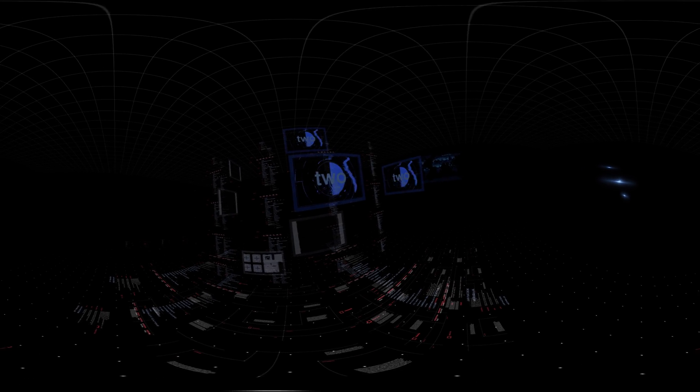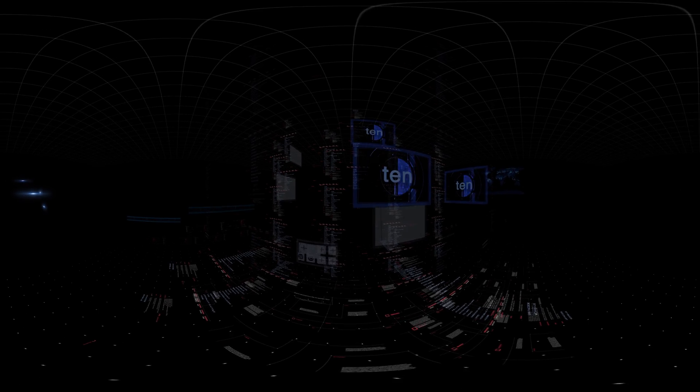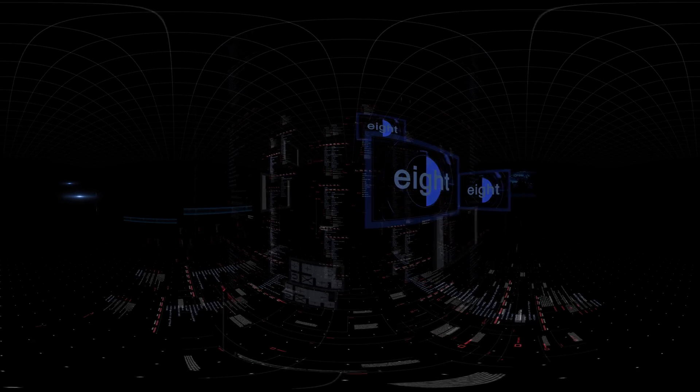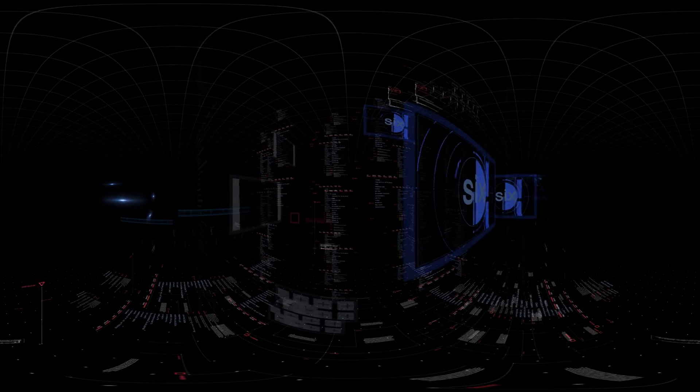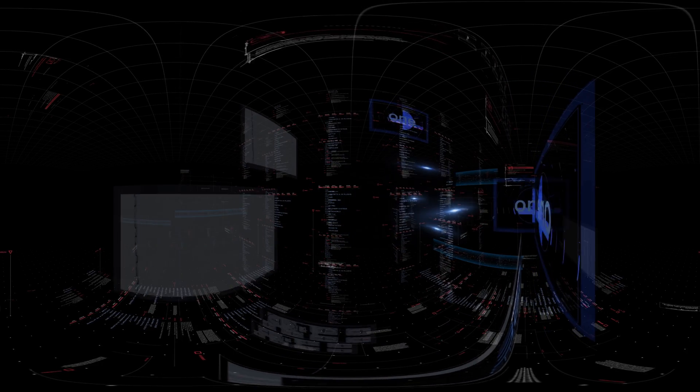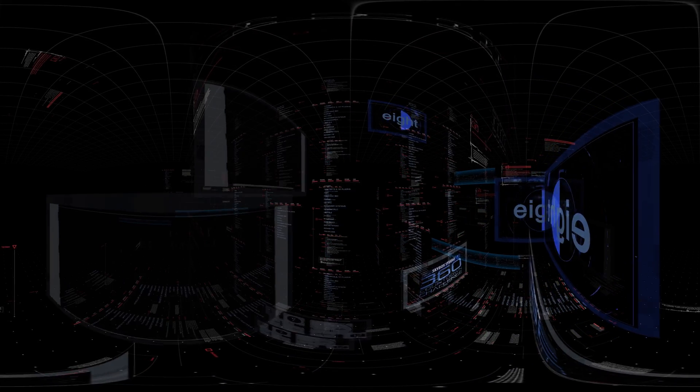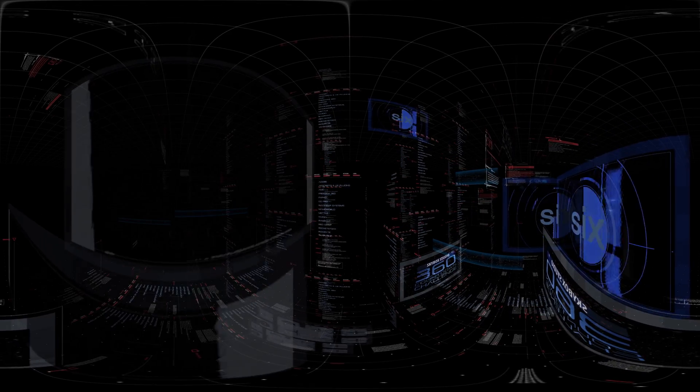Ten, nine, eight, seven, six, five, four, three, two, one. The Skybox Studio 360 Countdown Challenge has begun.